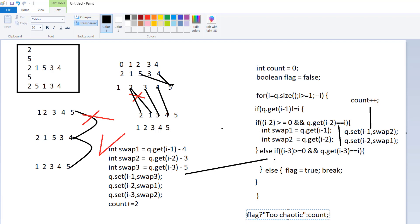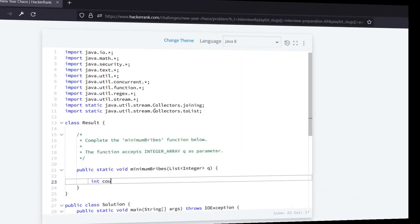After the loop, we write a conditional check: if flag is true, we print 'Too Chaotic'. If flag is false, we return the count. That's the complete logic I have written for the New Year Chaos programming challenge. Now I will execute the same problem on HackerRank to verify.